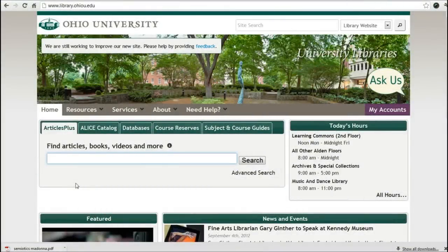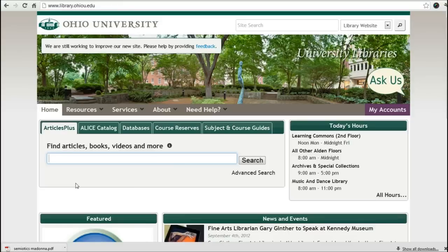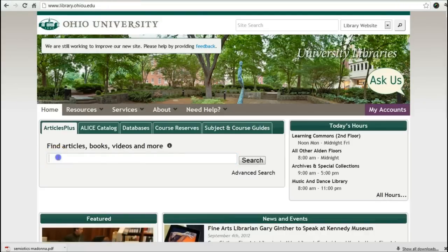Hi, this is Lorraine Wachna, Reference and Instruction Librarian at Ohio University. This is a more in-depth look at Articles Plus. It's going to be a little bit longer than the usual less-than-three-minute video, but if you want to know a little bit more and you have to watch a video for class, this might be the one. I'm going to start from our home page and go right to Articles Plus, which is where you open up to when you load our home page.